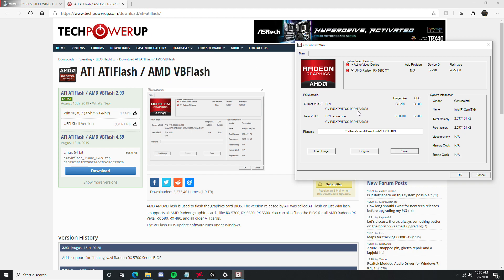This will tell you what BIOS you have, somewhere along here it'll tell you. Mine's F3 because I already did it, it was F2.